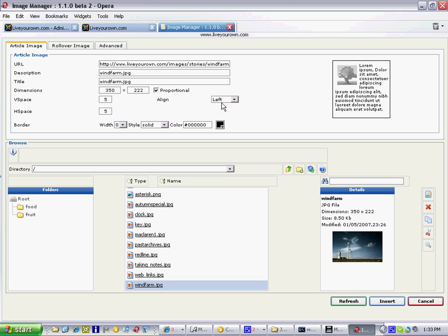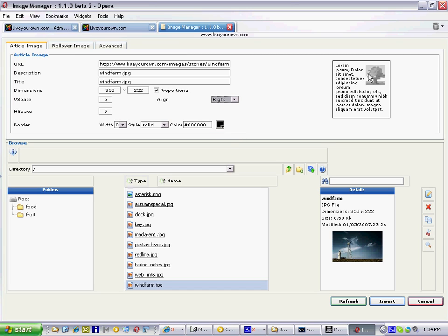You can also choose how it aligns itself. At the moment it's on the left but I'm going to put it on to the right and you'll see that at the top here it shows you roughly what that will look like.